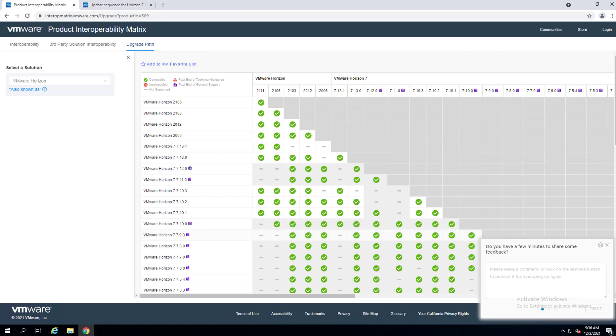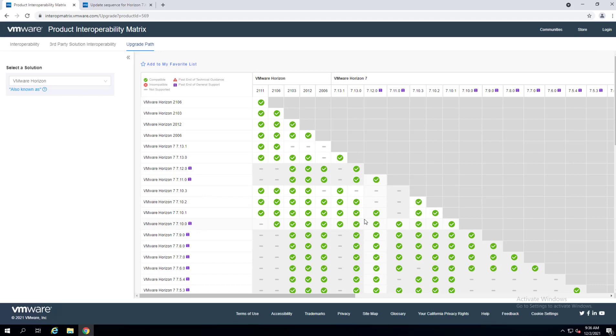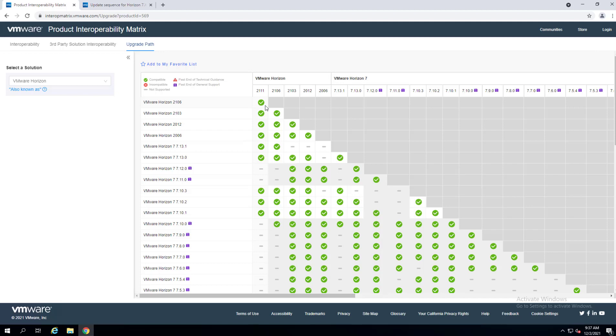There is a product interoperability matrix. VMware maintains a really nice interoperability matrix, and one of those is the upgrade path. Be aware that depending on which version of VMware Horizon that you are starting with, there are supported upgrade paths and there are those that are unsupported. So you want to make sure that you are hopping between the green checkboxes on your upgrade path, hitting those checkboxes to arrive at 2111.